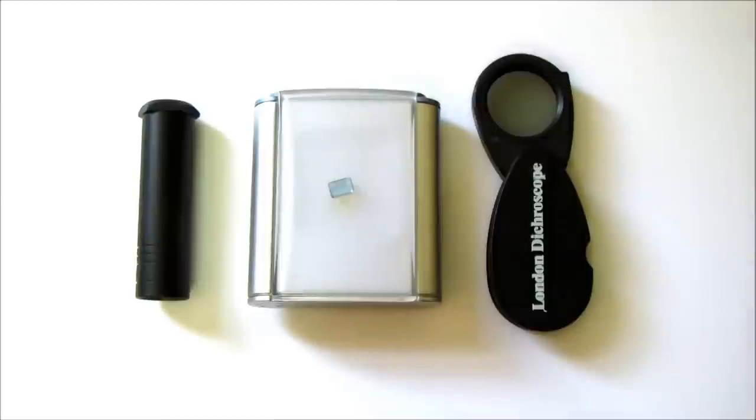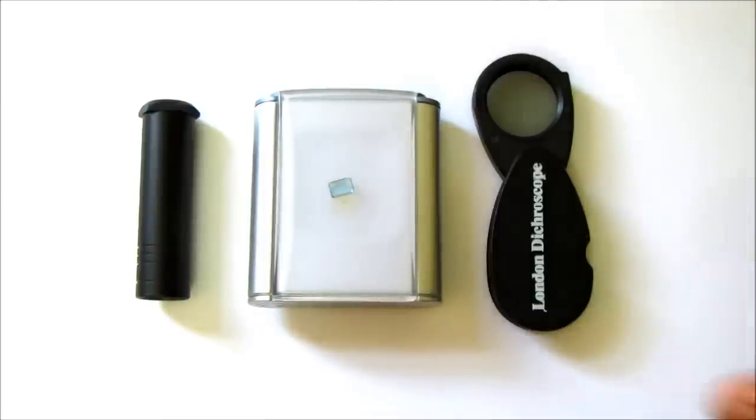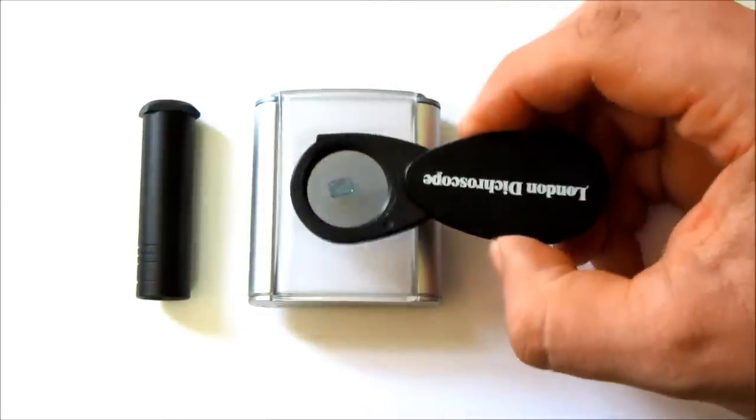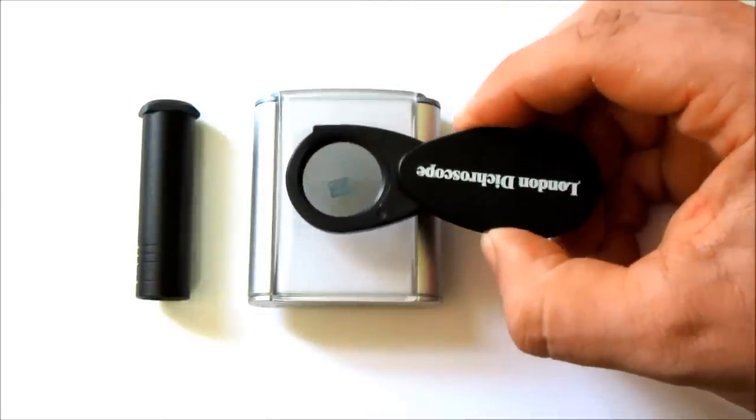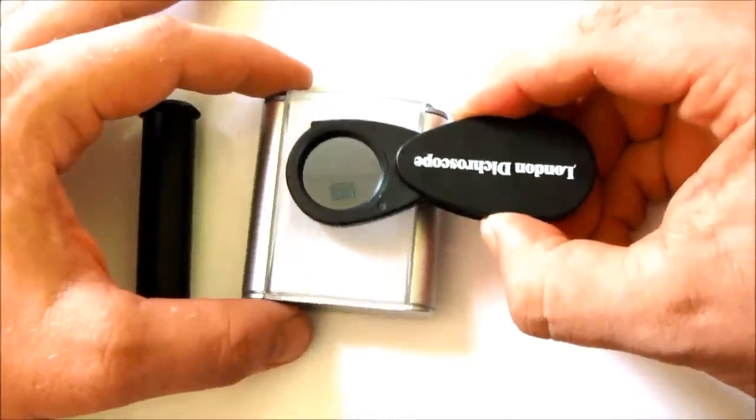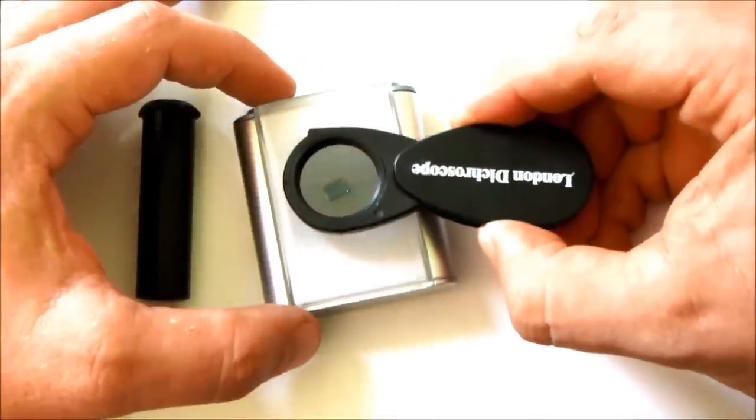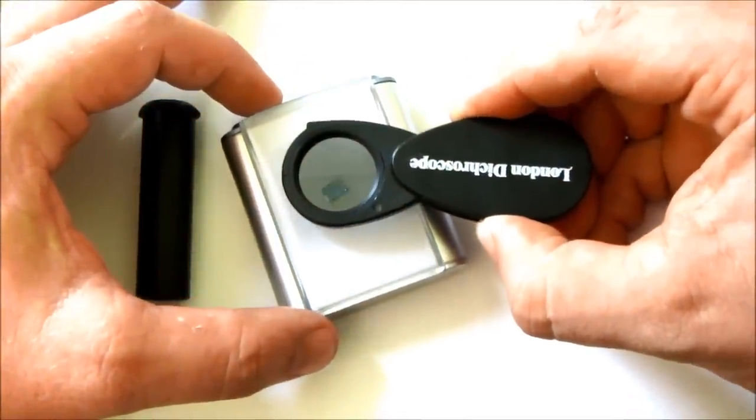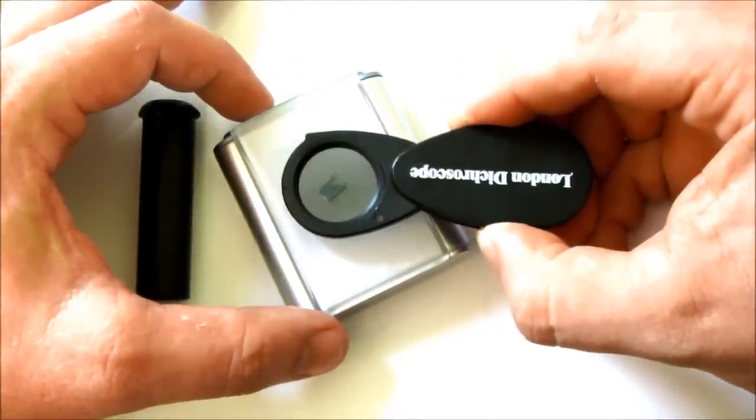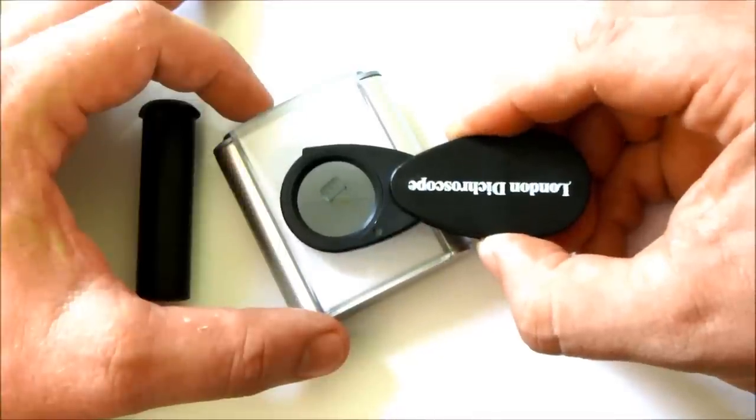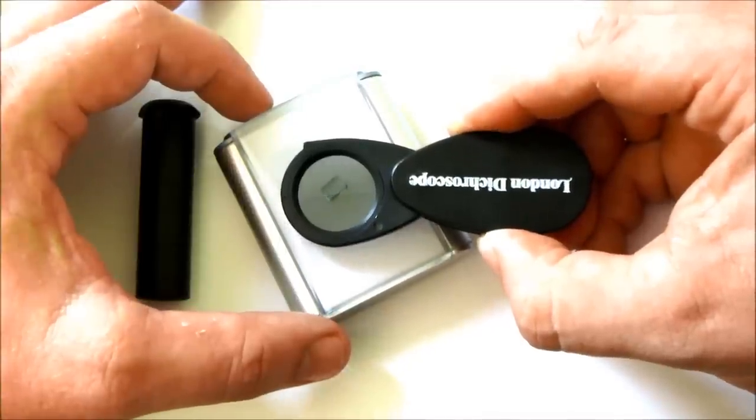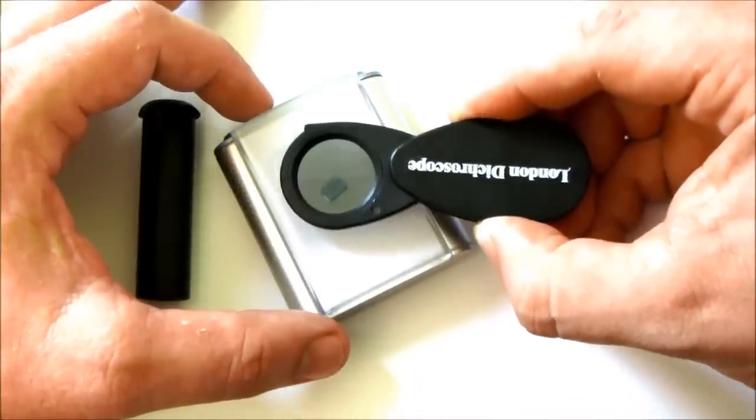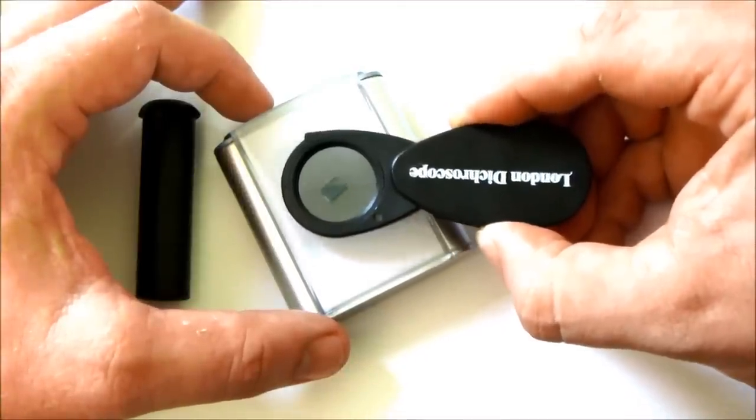This is an aquamarine. You can make out pale blue and almost clear.